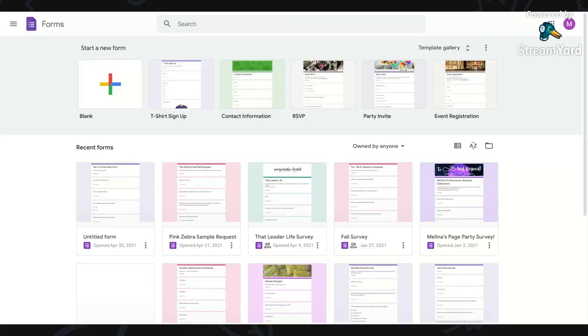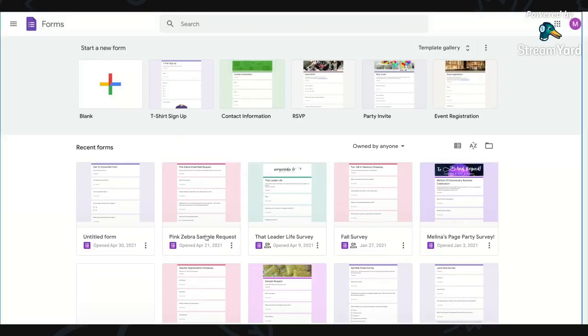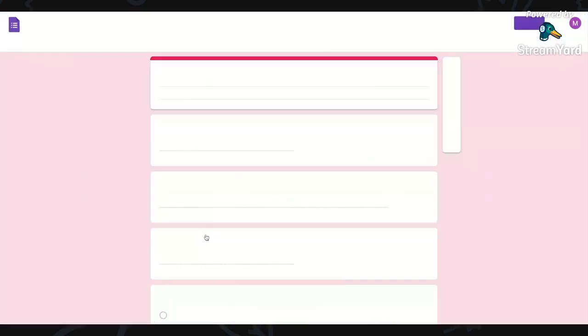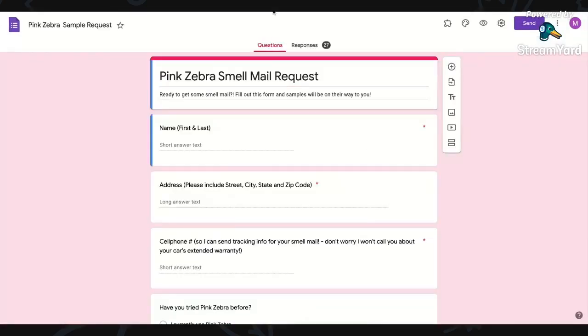I use these in a lot of different ways, but probably the most common way that I'm using them is as a sample request form. I'm actually going to pull that up for you so that you can see what it looks like.